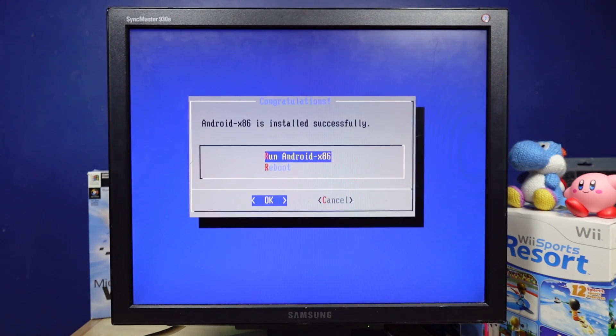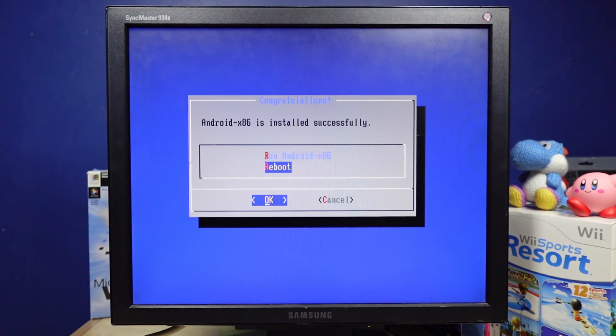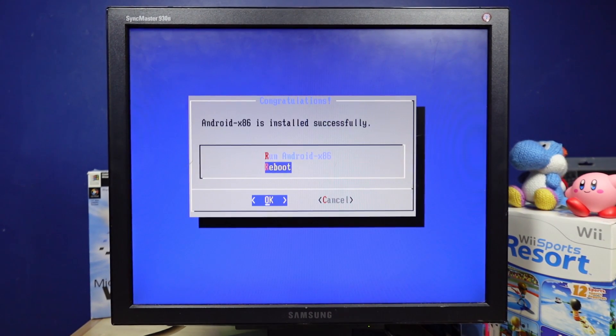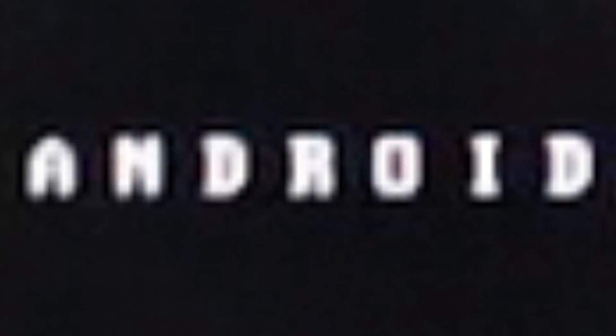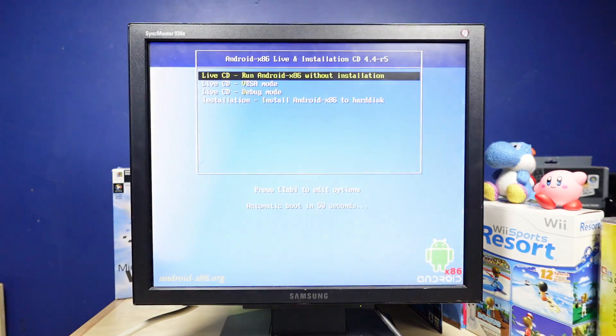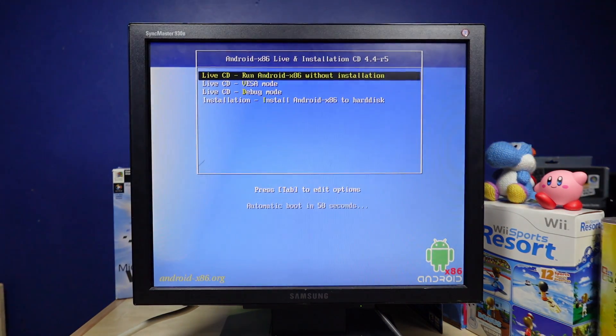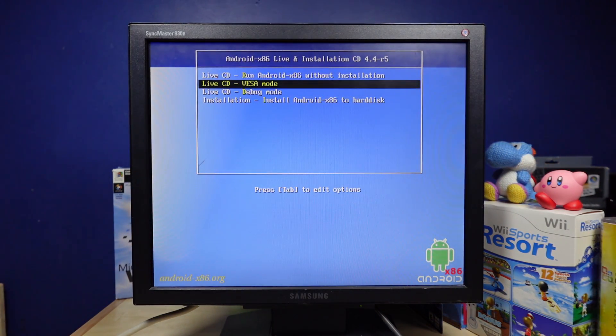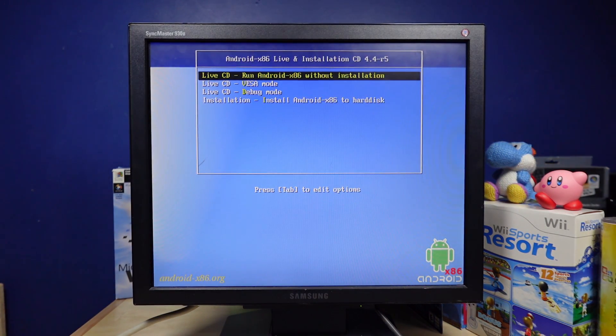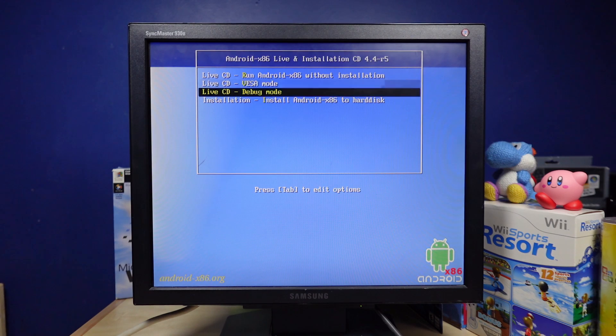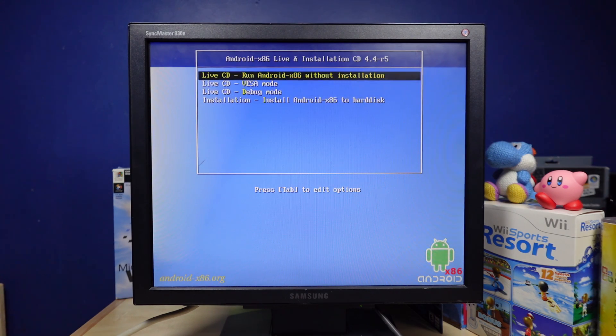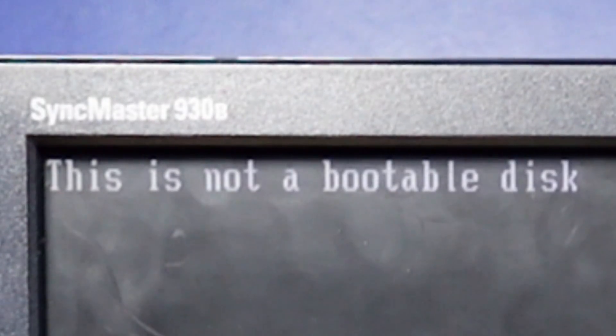Android x86 is installed successfully. All right, I'll run it. Oh, we have a higher resolution now. Android. It rebooted anyways. Cool. I don't want to be running off the CD. Okay, hold on. Okay, I took the CD out and rebooted, so let's see if that actually boots off the hard drive now. This is not a bootable disk. Cool.